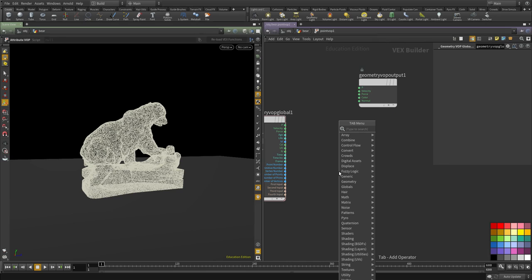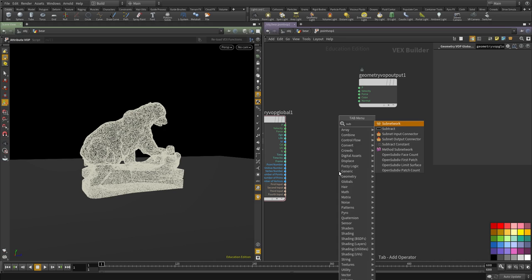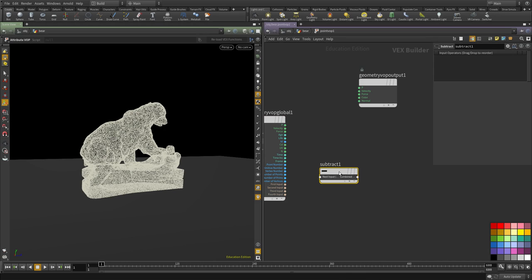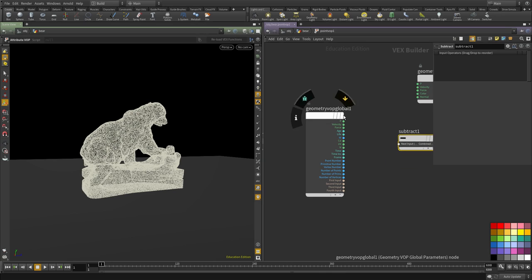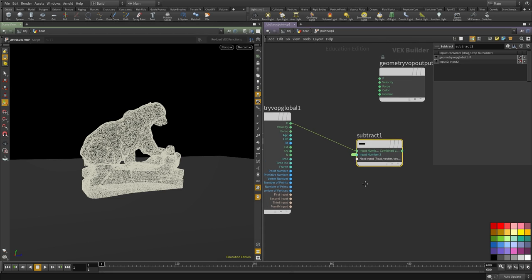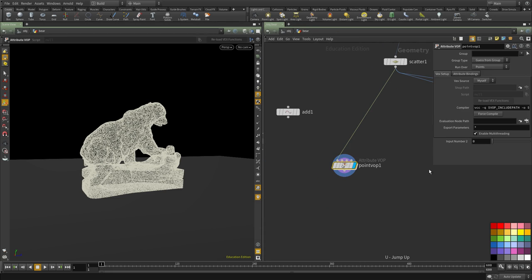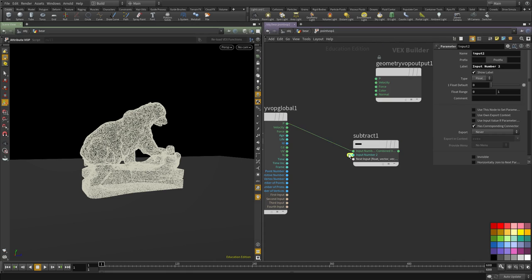What we need is to subtract the current position from that position, from the position that we specified. I'm going to connect P and then promote this attribute. If we go up, we need to change it to a vector.